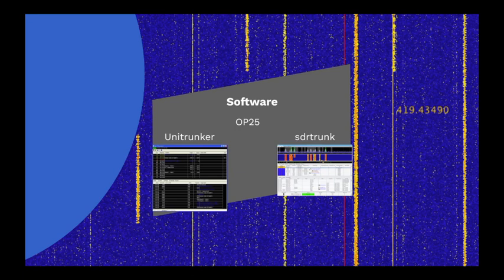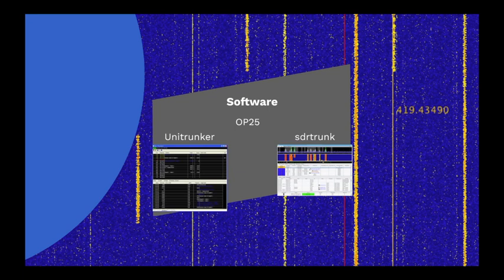More recently, I stumbled across SDR Trunk, which is a cross-platform Java application for decoding, monitoring, recording, and streaming trunked mobile and related radio protocols using software-defined radio. Let's take a closer look at SDR Trunk.